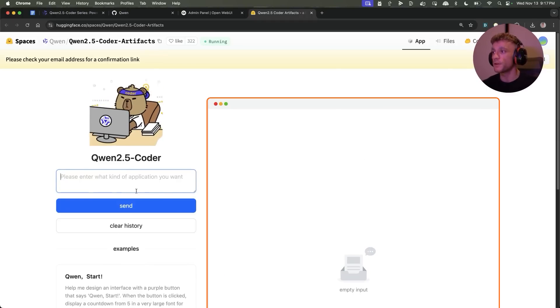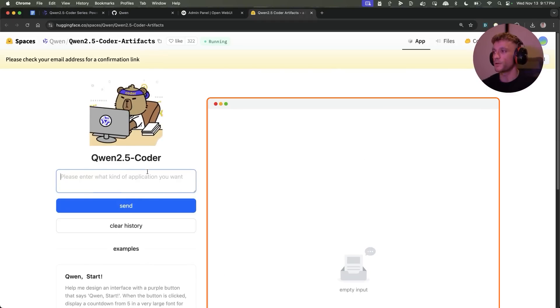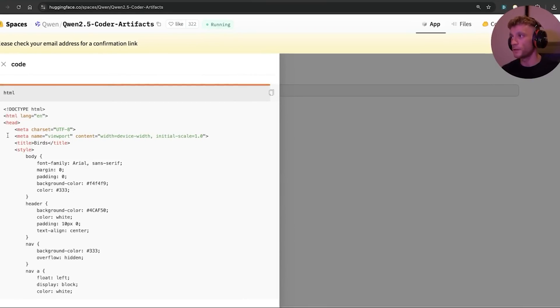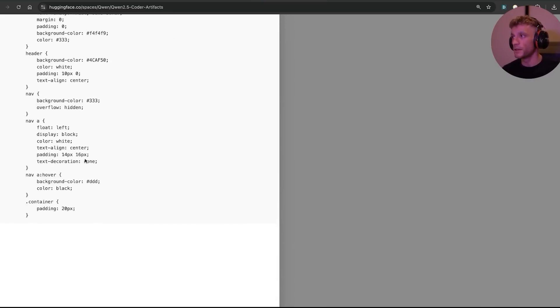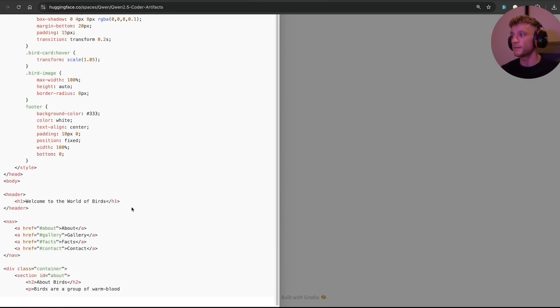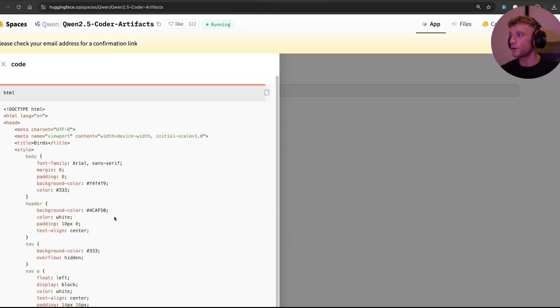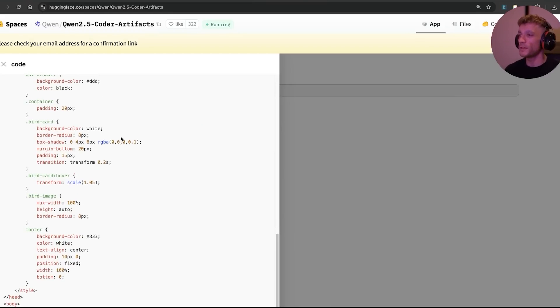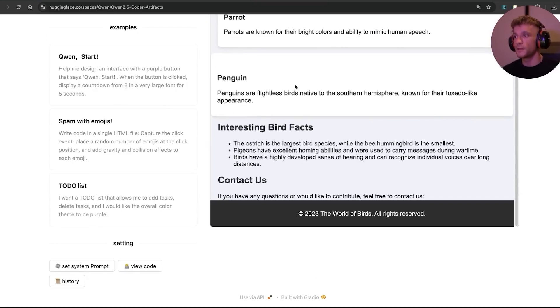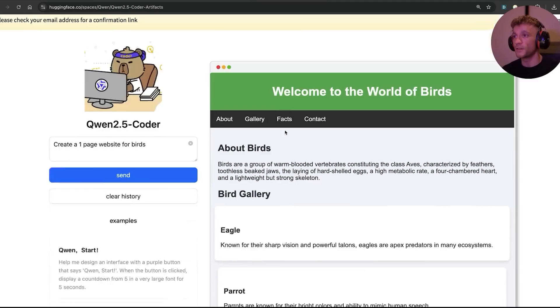If we create like a one page website for birds, we'll hit send like so. It's going to start coding. Really clean UI as you can see, easy to use. If you're not a coder, if you're like me, it's so easy to access these sort of tools which absolutely blows my mind.